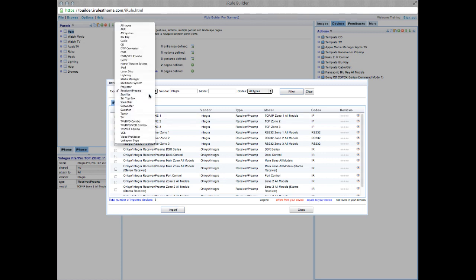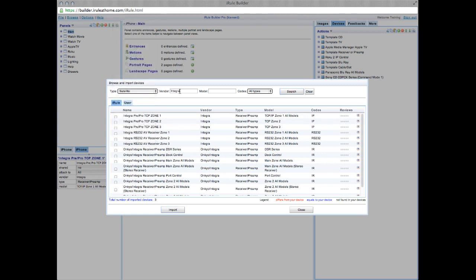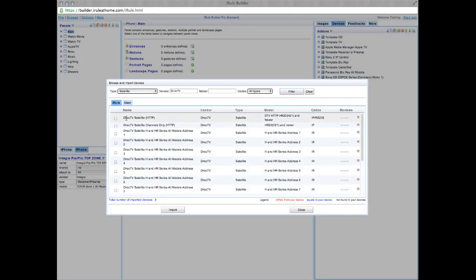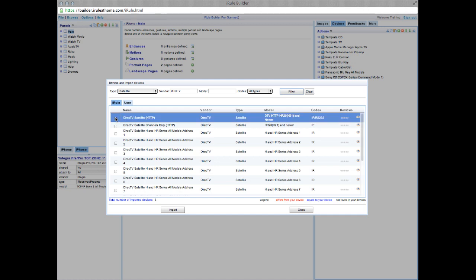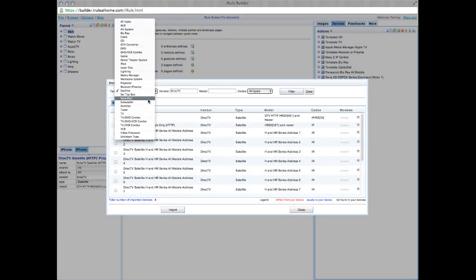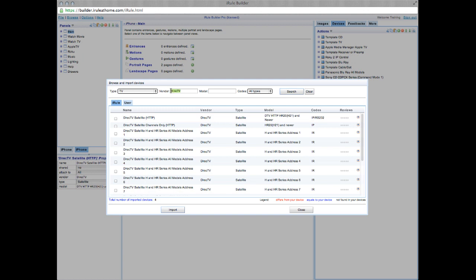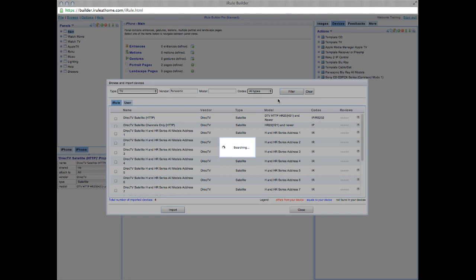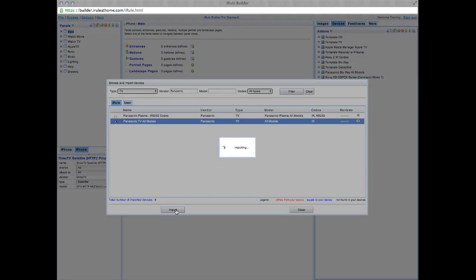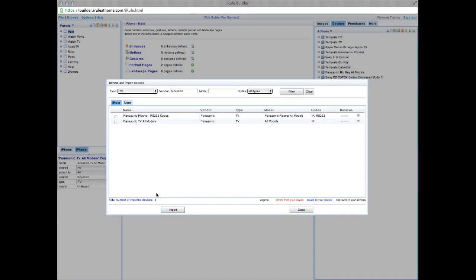Time to add our DirecTV. Choose Satellite as your type and type DirecTV in your vendor browser. Choose your device and import. Now we're almost there. Time to add our TV. Search TV under type and let's look up a Panasonic. Now for this, we're going to go ahead and choose All Models and then Import. You'll see at the bottom, we've imported five devices. So from here, let's hit Close.